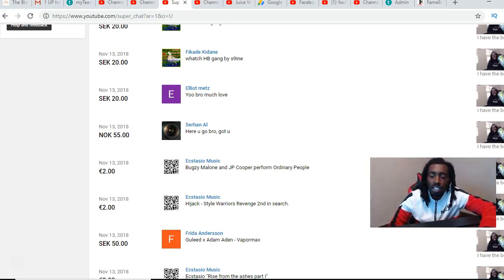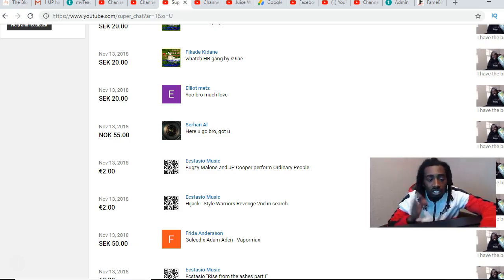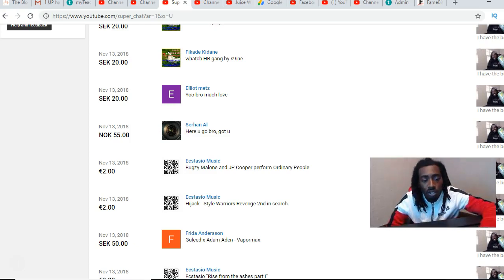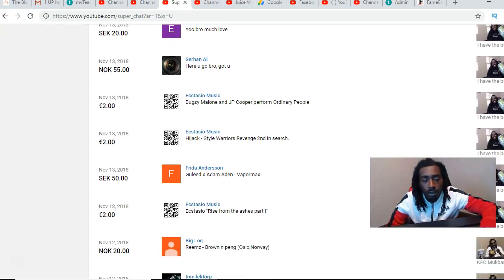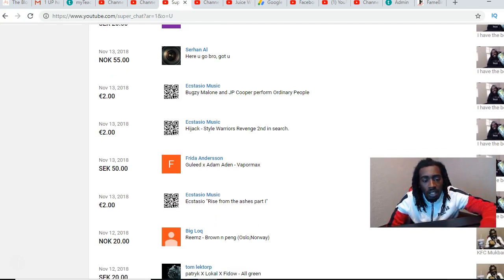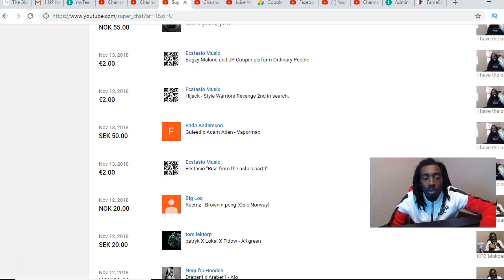Another one from Elliot Metz just saying yo bro much love. I appreciate that man. A lot of y'all was just sending in donations wasn't even requesting anything, just showing your support and that's love man, real.